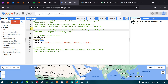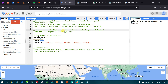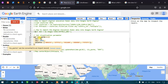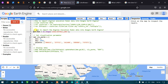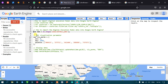To import the DEM data, we define a variable called 'dem' using ee.Image, referring to the USGS SRTM DEM dataset. This loads the SRTM digital elevation model data into Google Earth Engine.